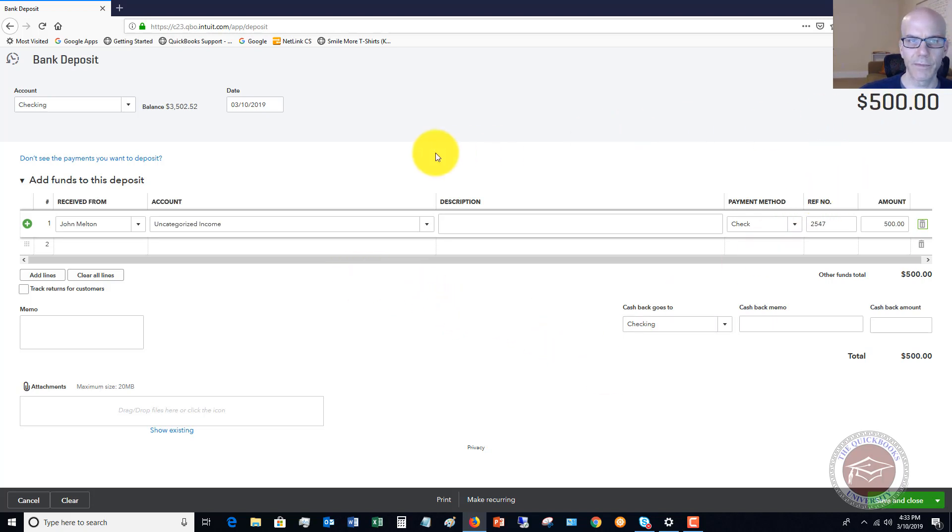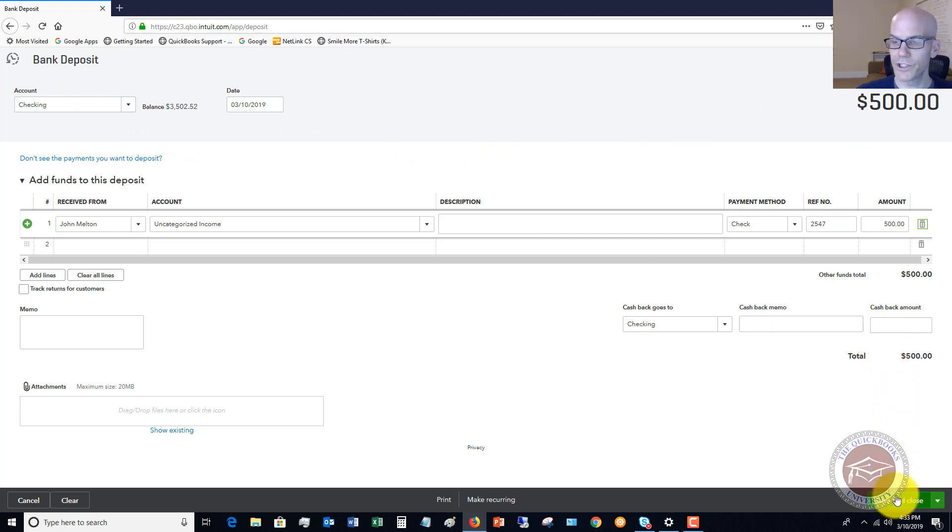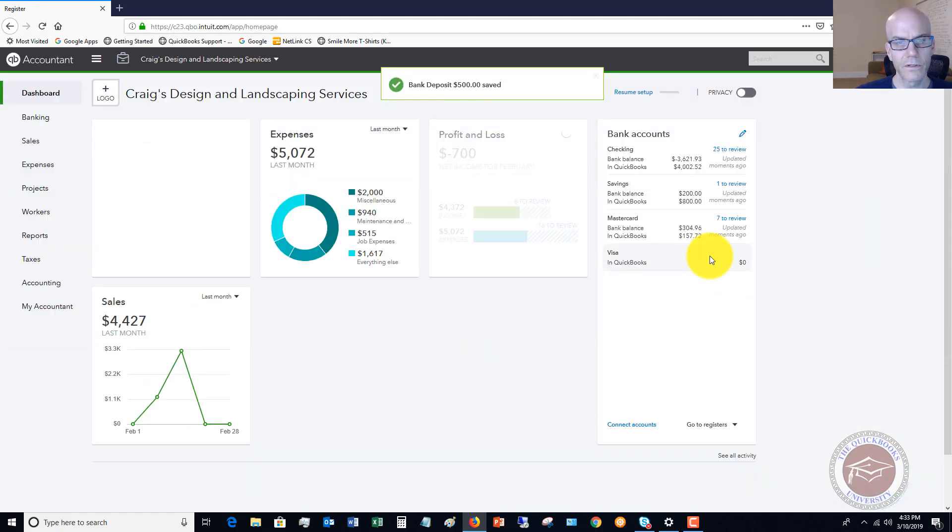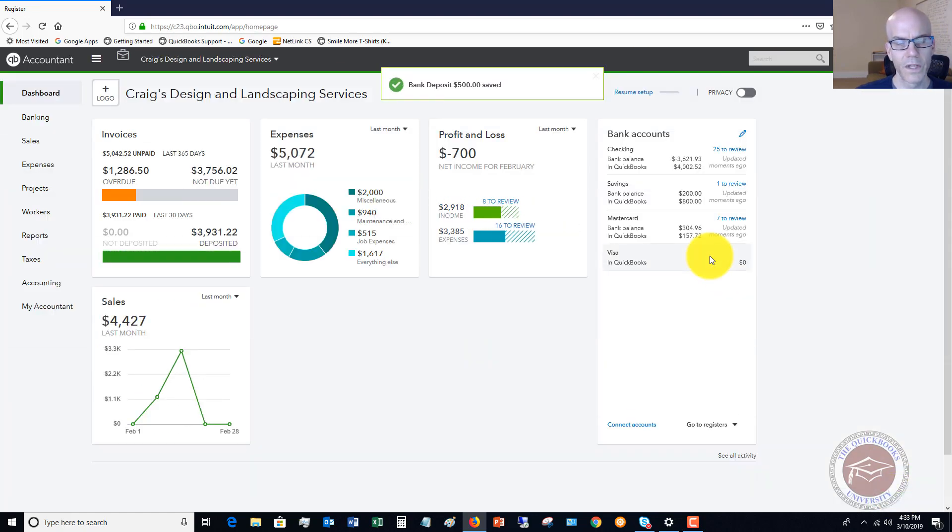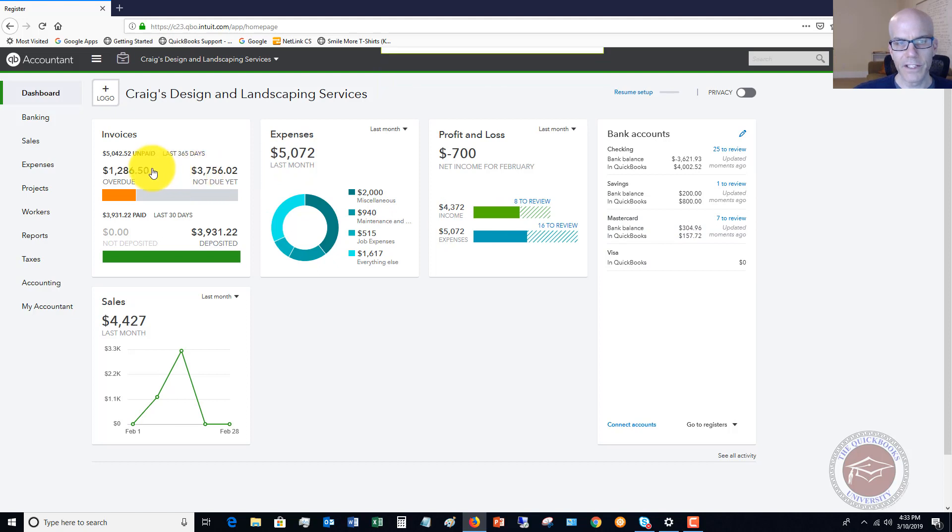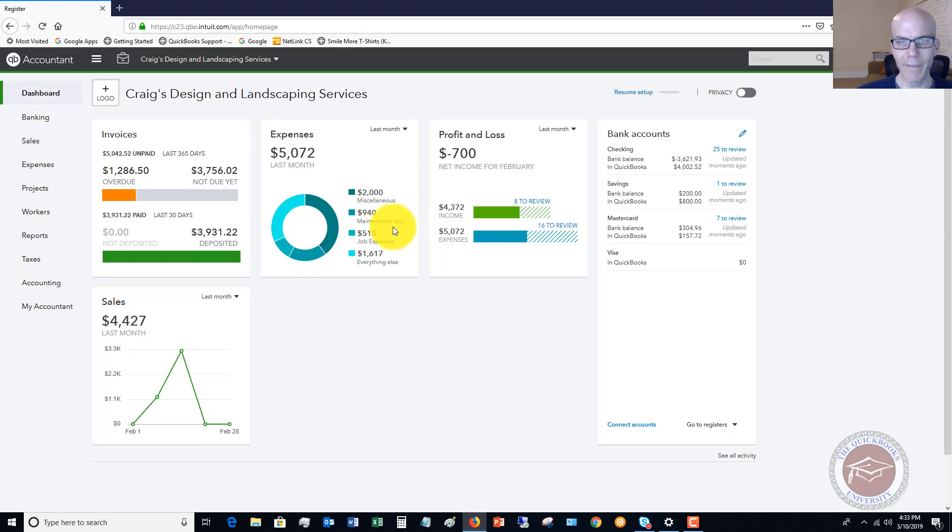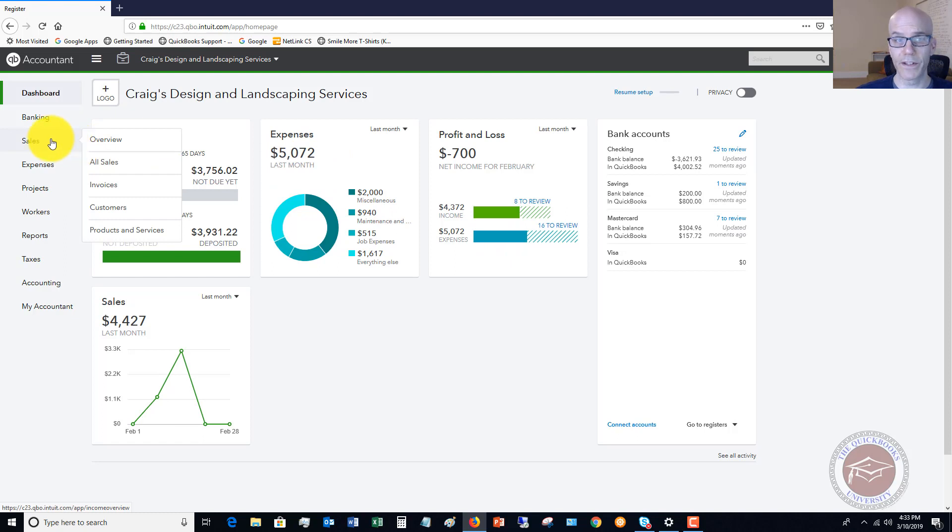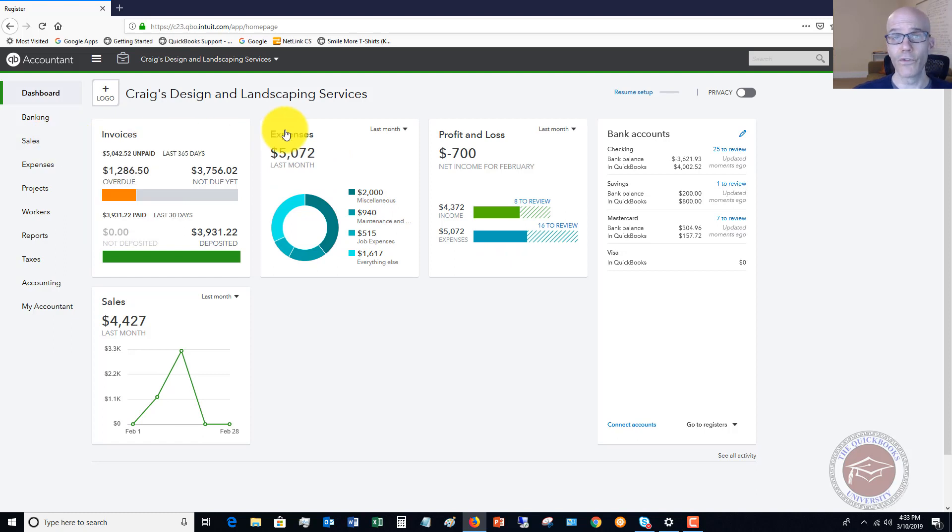In this case, this deposit is going to be $500, we're taking it and putting it in the checking account. Hit save and close. When your bank feeds come in and the deposit shows in the bank, you will see it and you can match it to your register.